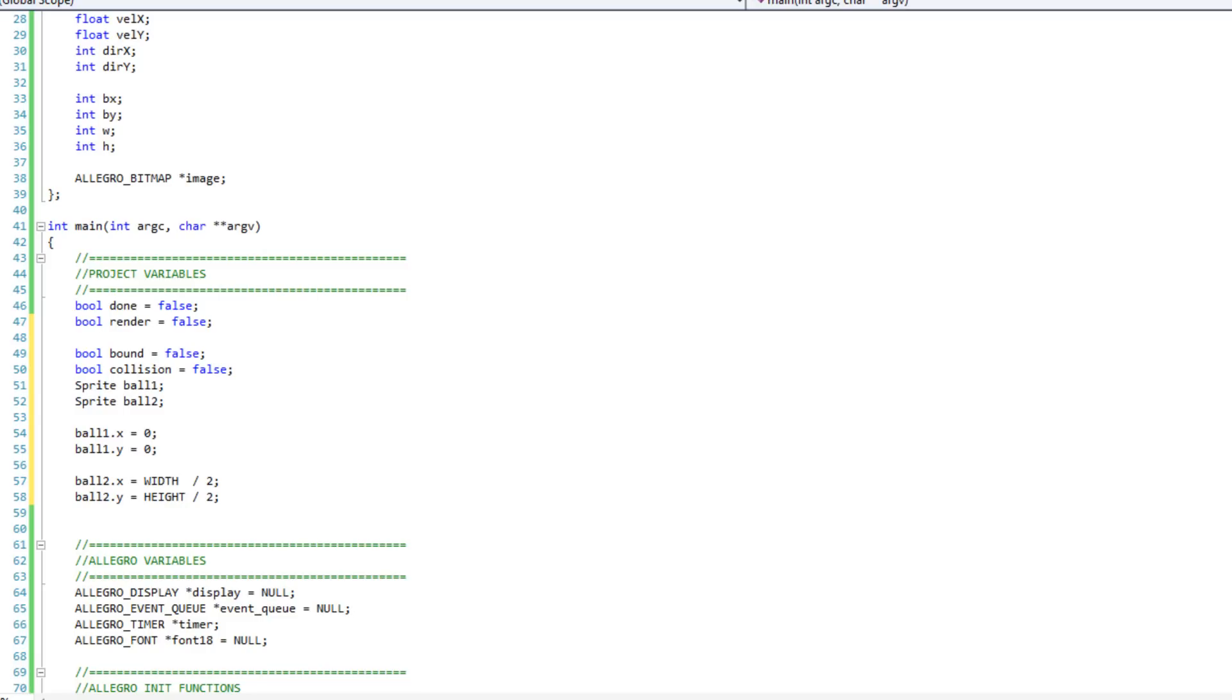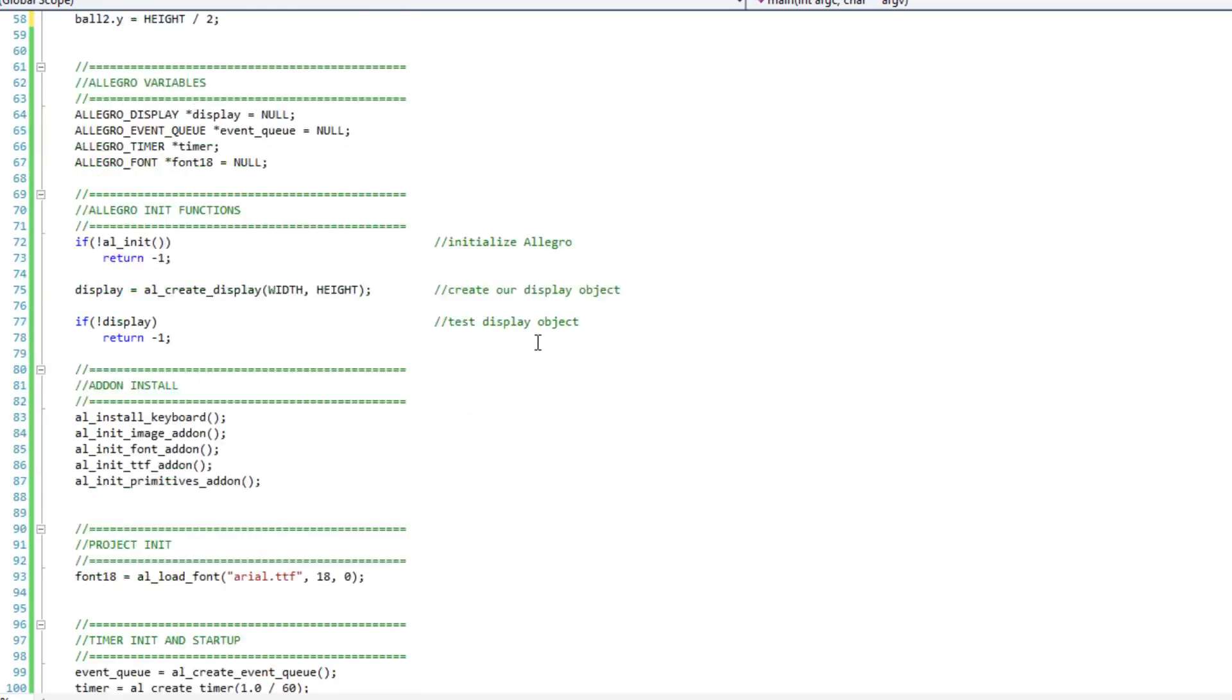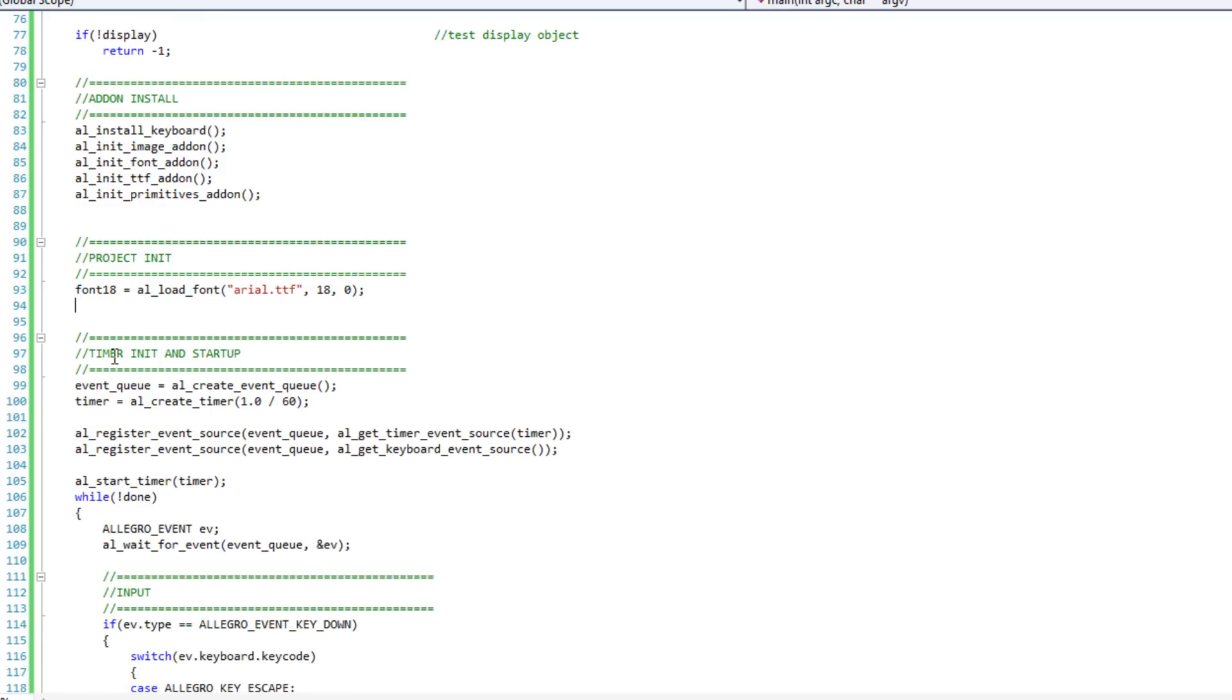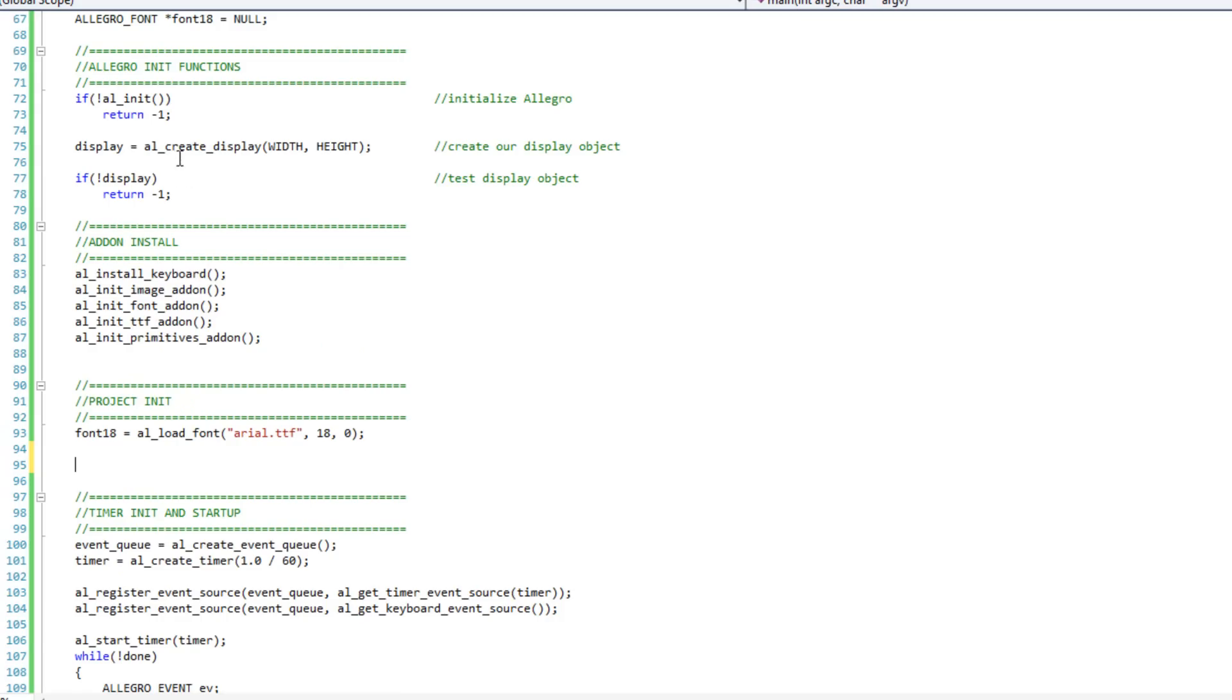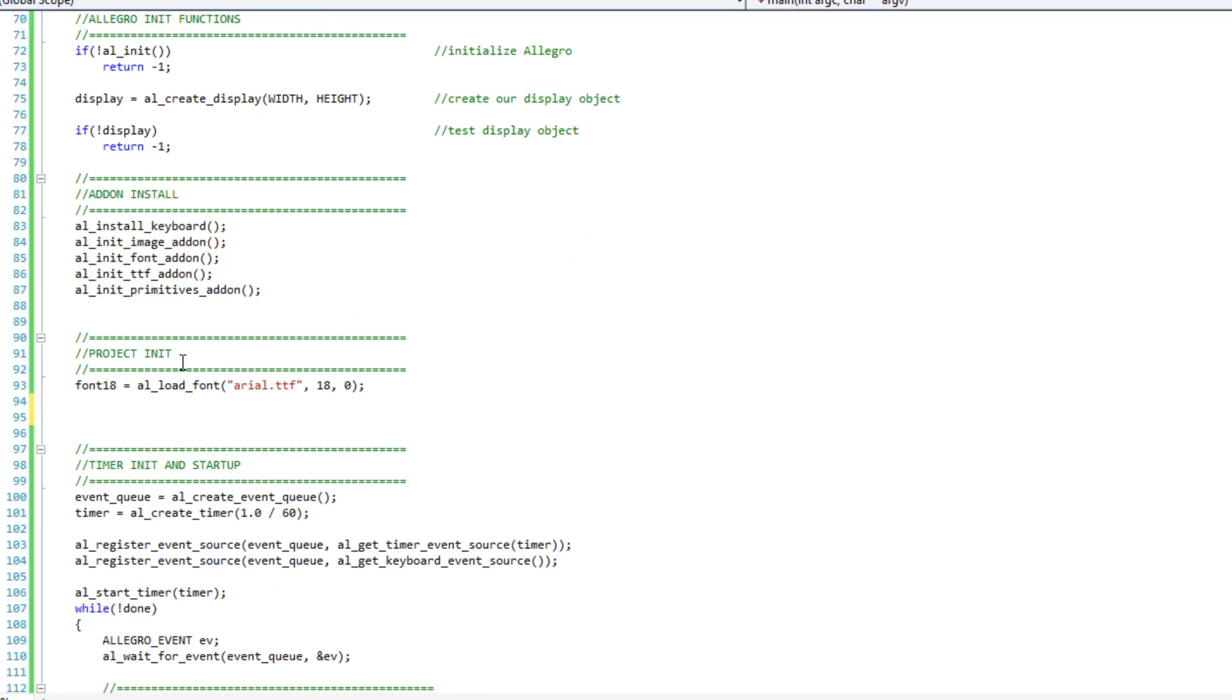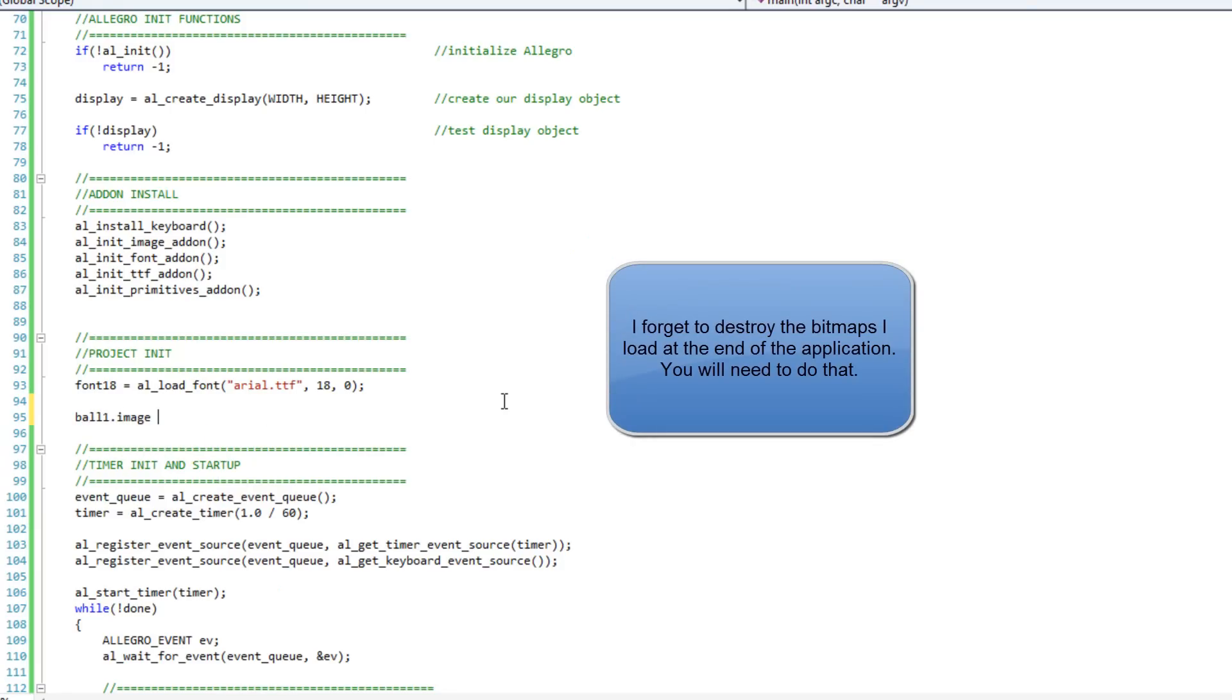Now, what we want to do is we're going to load in an image that I have made in Photoshop, specifically to highlight the pros and cons of our different collision detection algorithms. I'm down here in my project initialization section. You'll notice I'm not creating Allegro bitmaps separately. I've been doing that a long time, but now I'm just going to start bringing them directly into the structs for simplicity's sake. So I'm going to do ball1.image equals al_load_bitmap, and that image is orb.png.